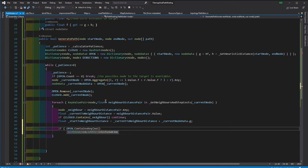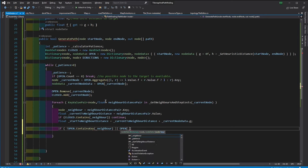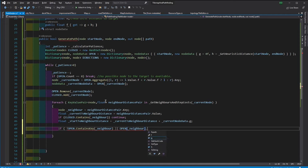If Open doesn't contain this neighbor, or it does but the G-score that we calculated is actually less than the G-score that was stored inside Open, then we need to update Open, as well as directions.